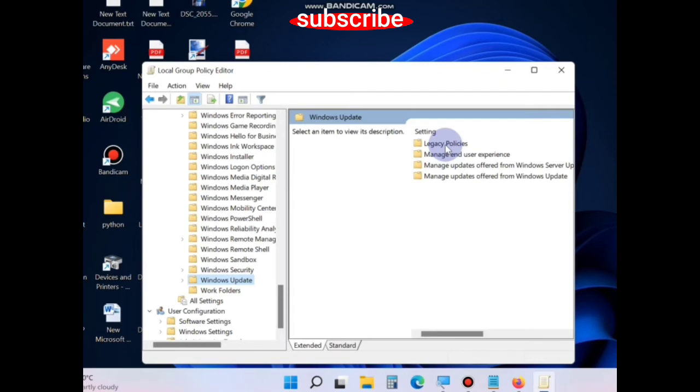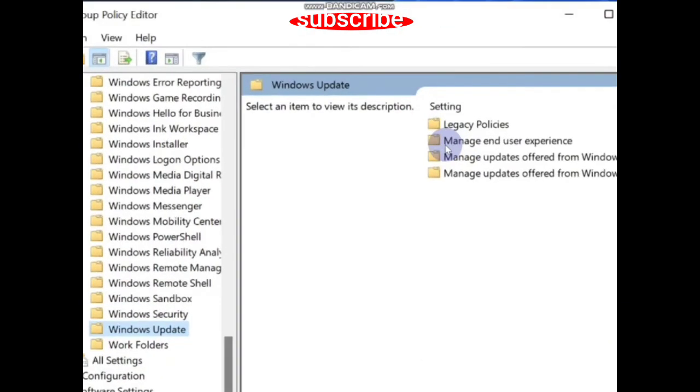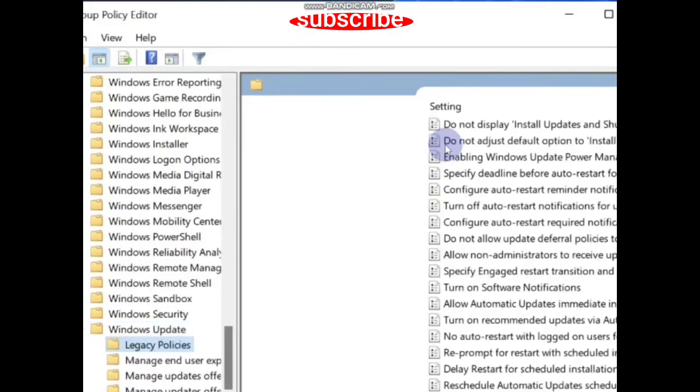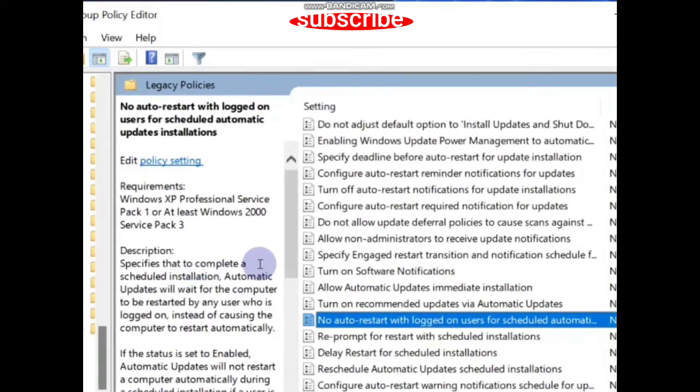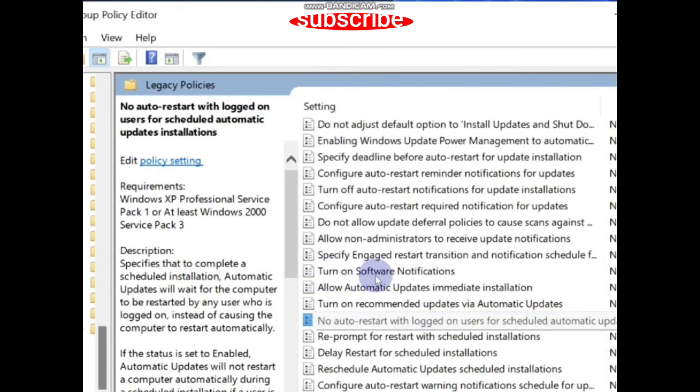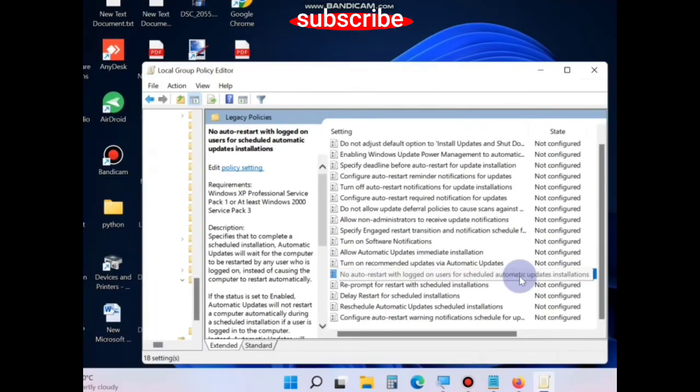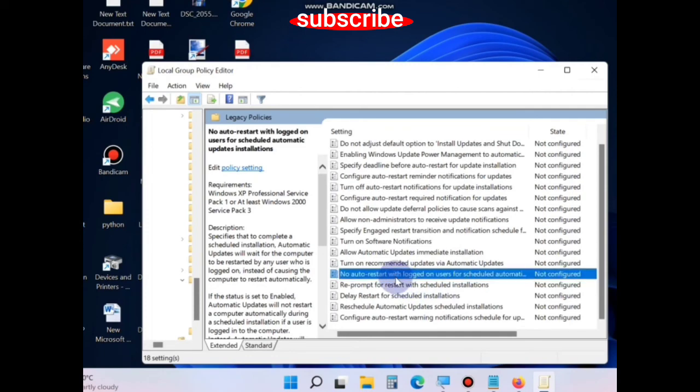...choose the option 'No auto-restart with logged-on users for scheduled automatic updates installations.' Double-click on it...